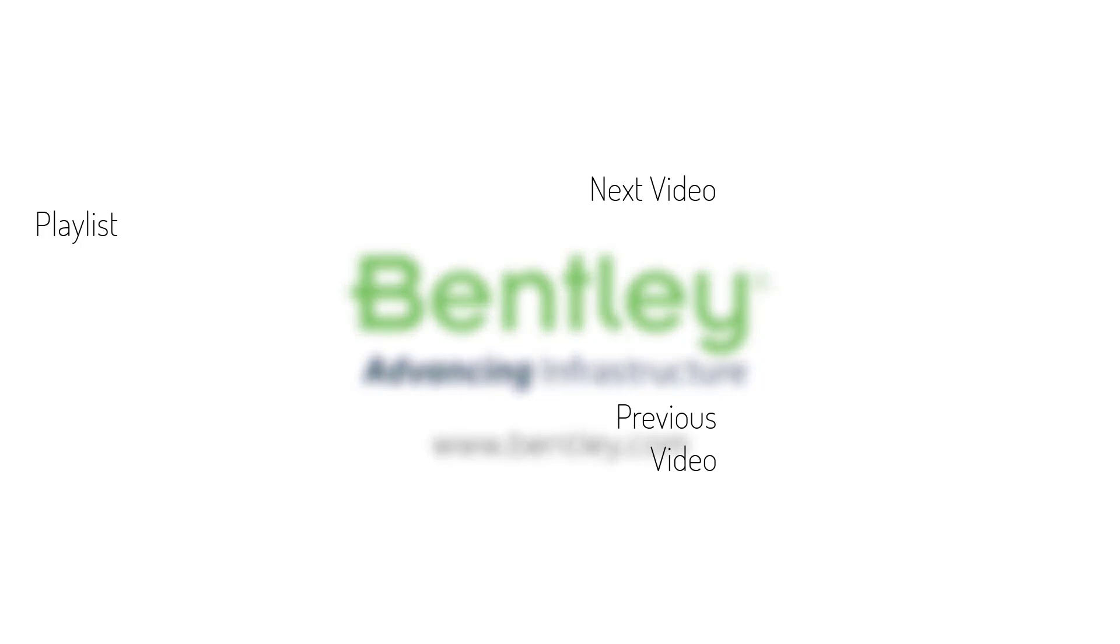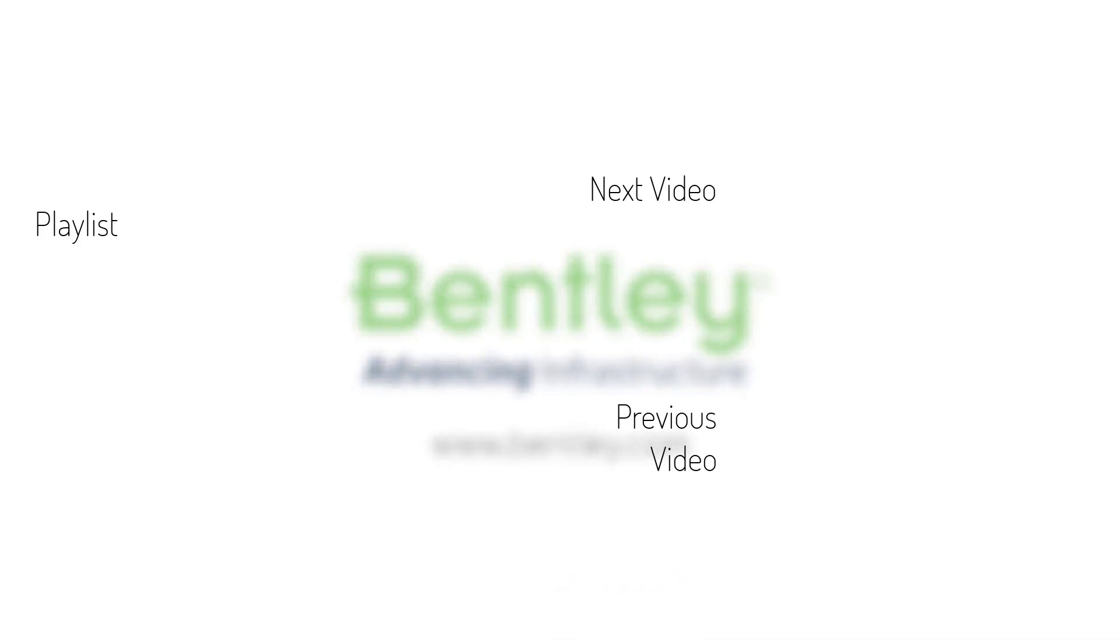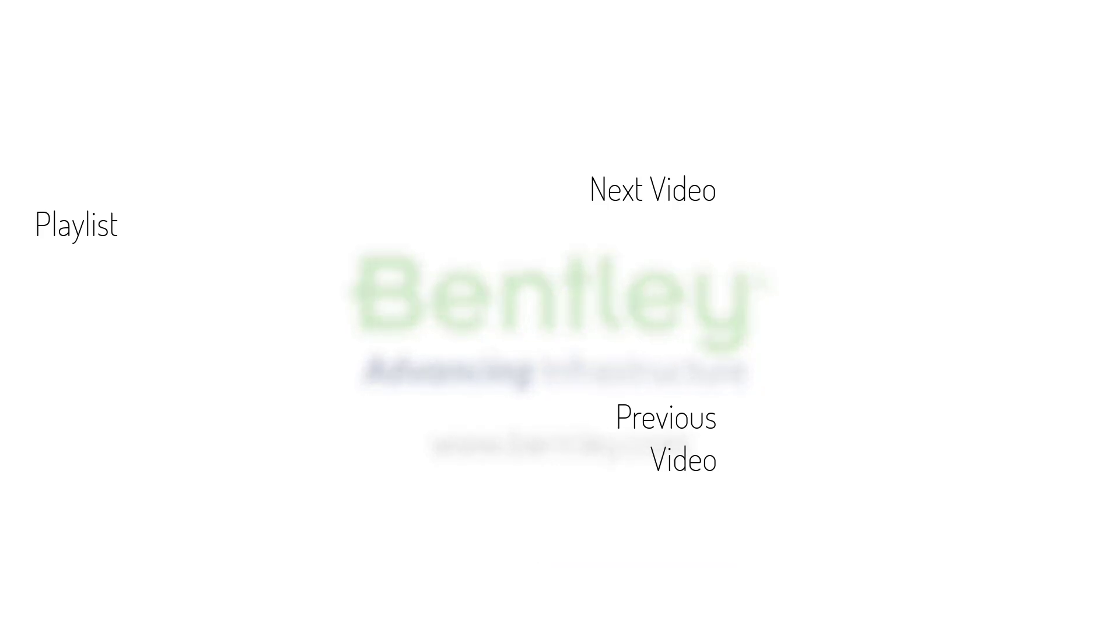If you found this video helpful please give it a like. If you want to see more such series, consider subscribing to our channel. Thank you and see you next time.